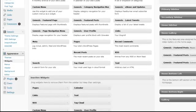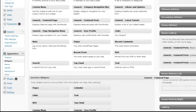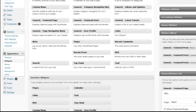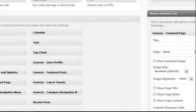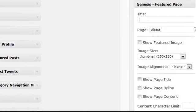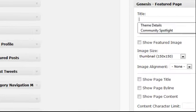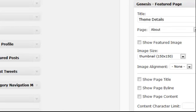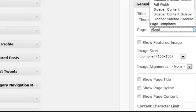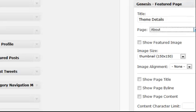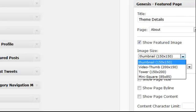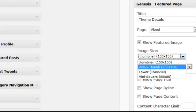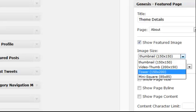Next is the home bottom left, which uses the Genesis Featured Page widget. Again, you'll assign a title, pick your page. In this case, I have it set to show the featured image using the tower.